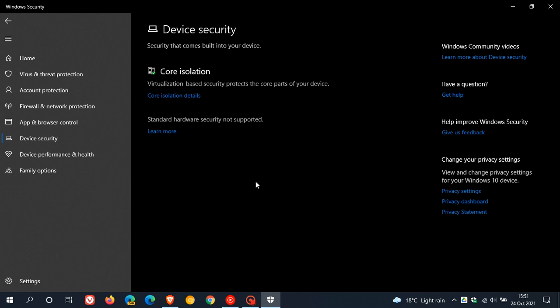On my Windows 11 machine, under core isolation, I don't have this message. I have a security processor, Secure Boot, and then at the bottom it says, your device meets the requirements for standard hardware security. So that's the difference between those two devices and why you are seeing this message.